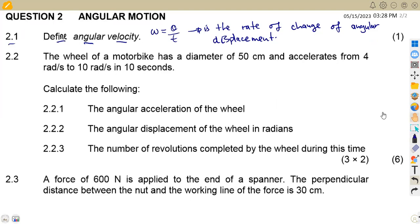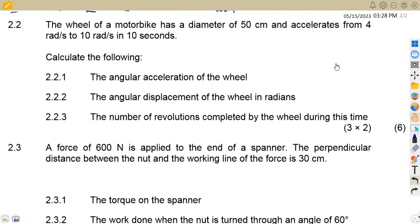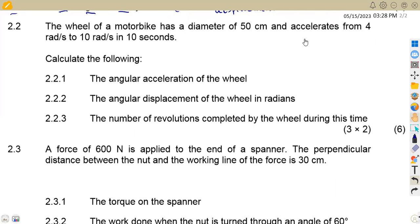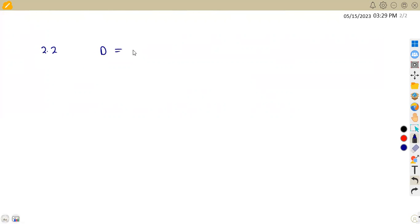That's our definition — one mark for that. In Question 2.2 we are given a wheel of a motorbike with a diameter of 50 centimeters. It accelerates from an initial velocity of 4 rad/s. The diameter is 50 centimeters, which we convert to meters: divide by 100, giving 0.5 meters.